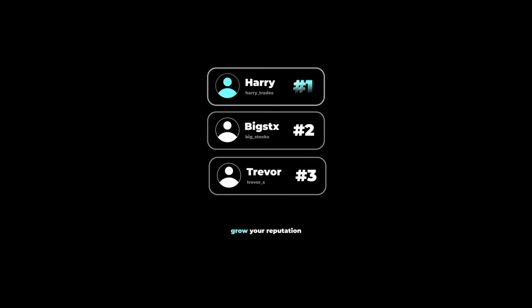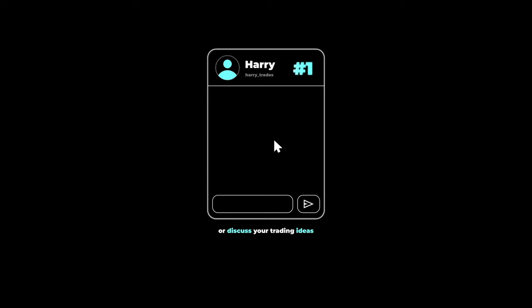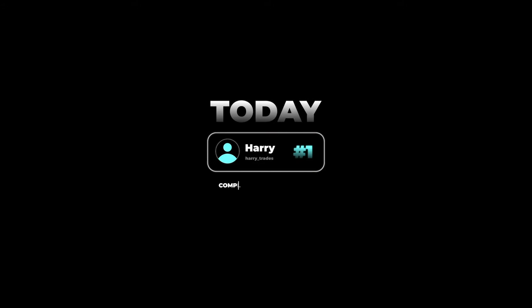users are flocking to see what trades the top traders on the leaderboard are sharing in real time. If you're looking to grow your reputation as a trader on the internet or discuss your trading ideas with other reputable investors, click the link below and get connected with a trading mentor today, completely free of charge.